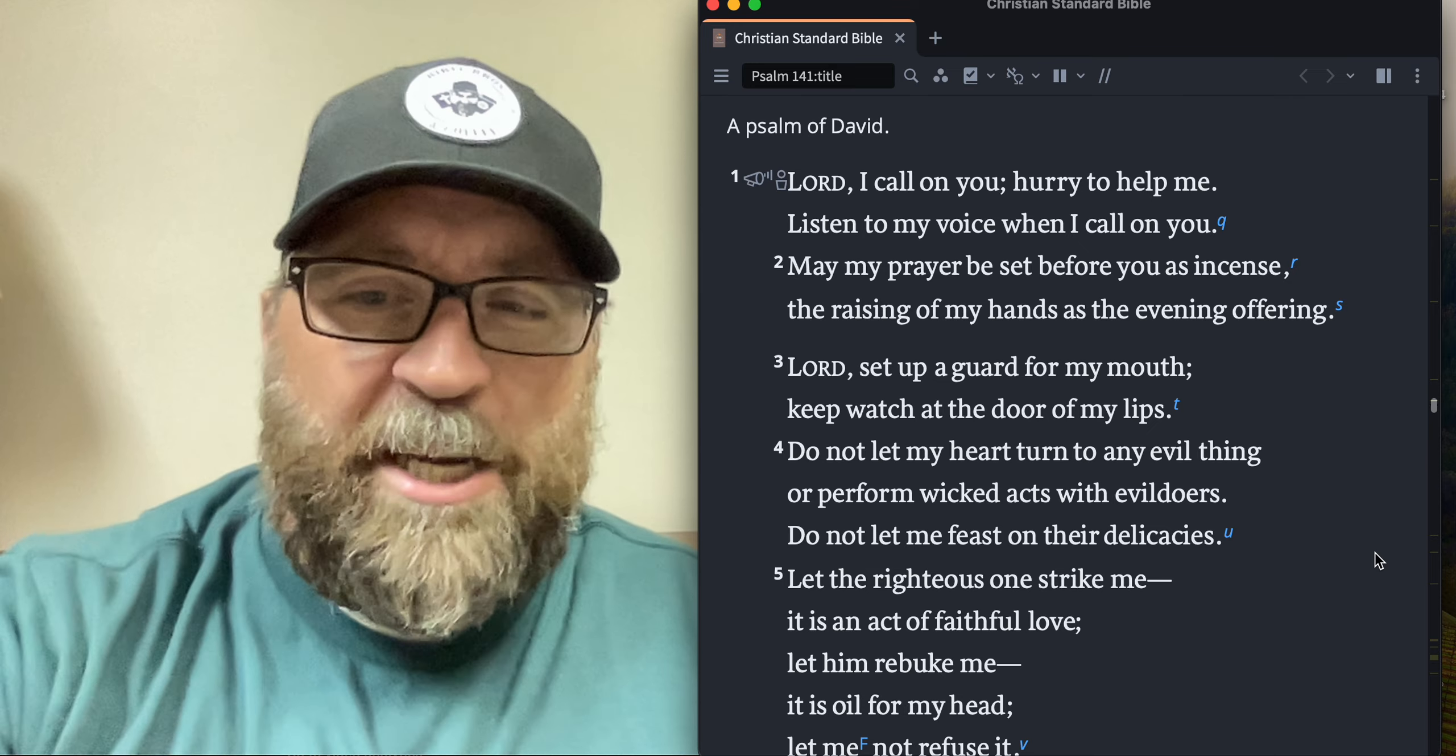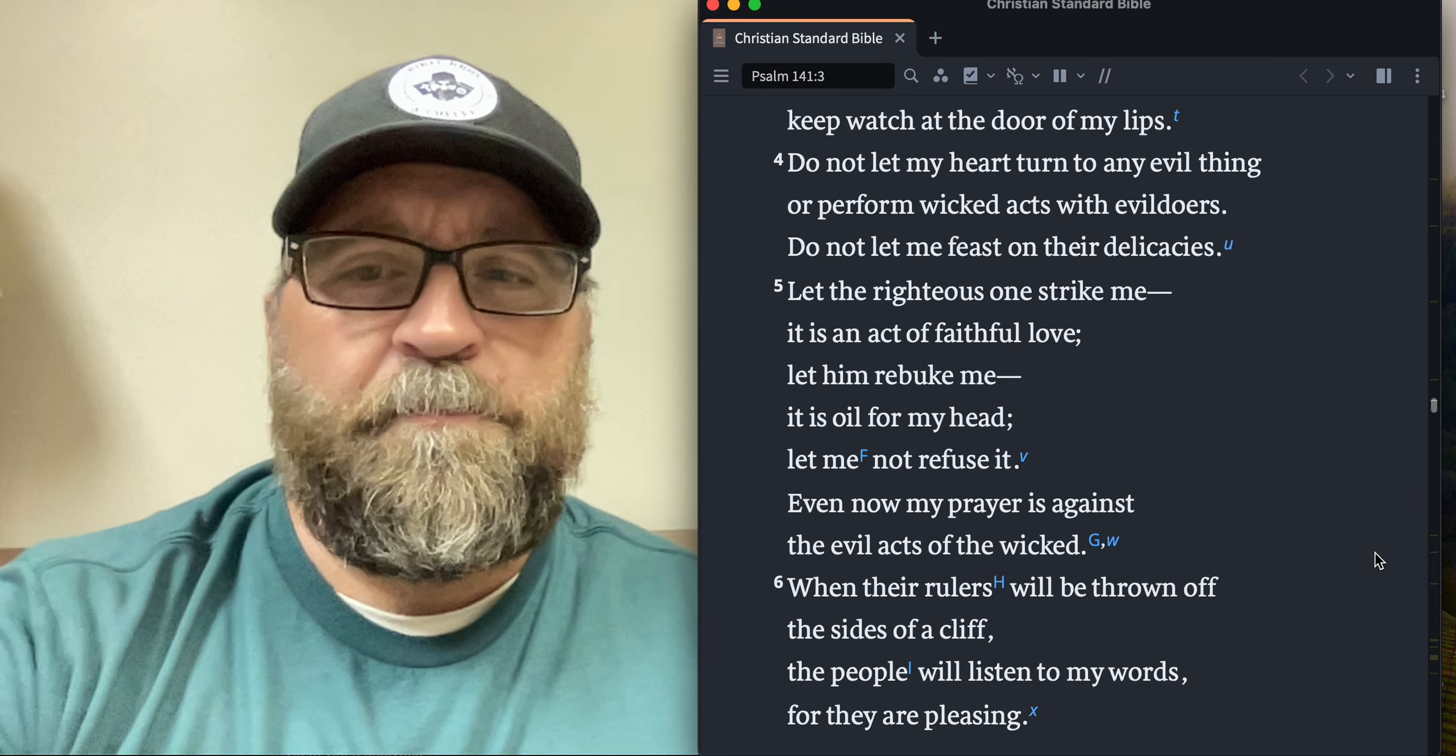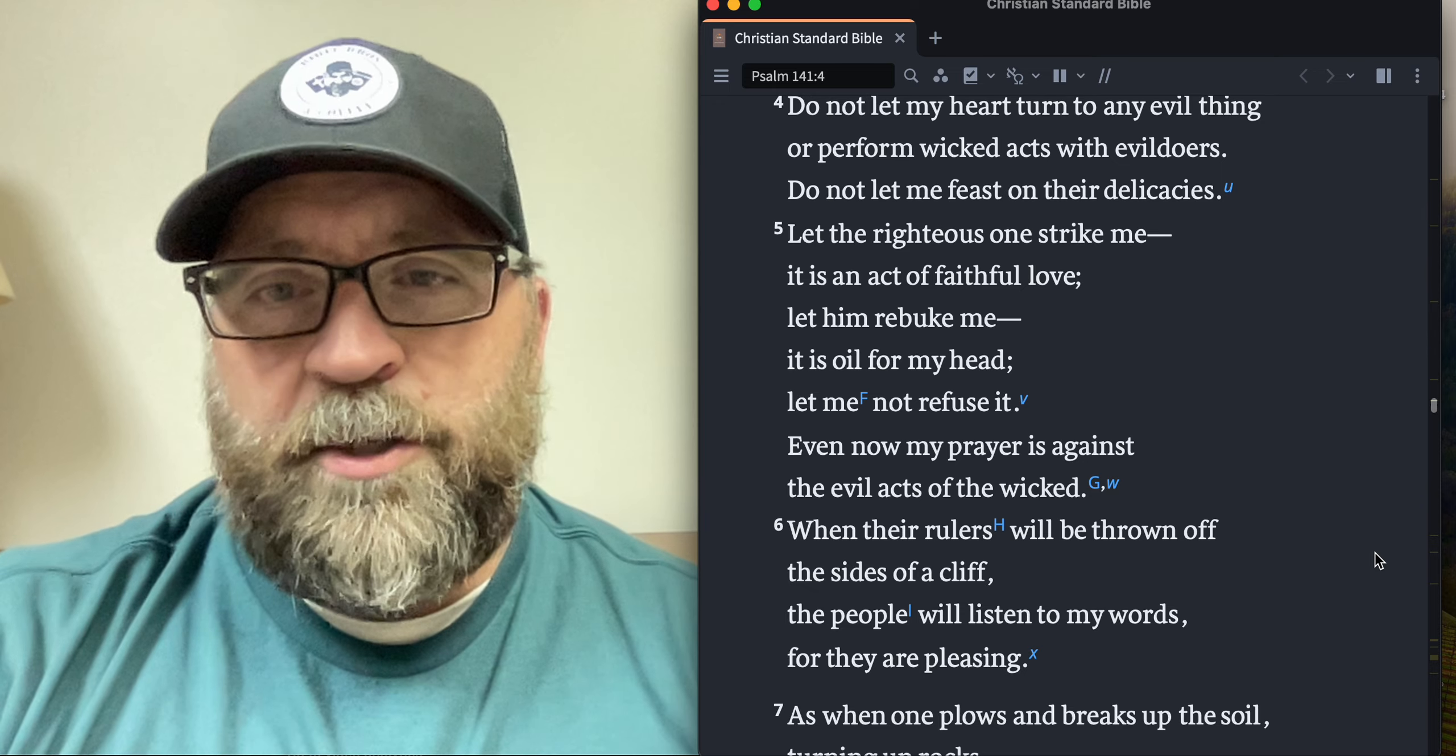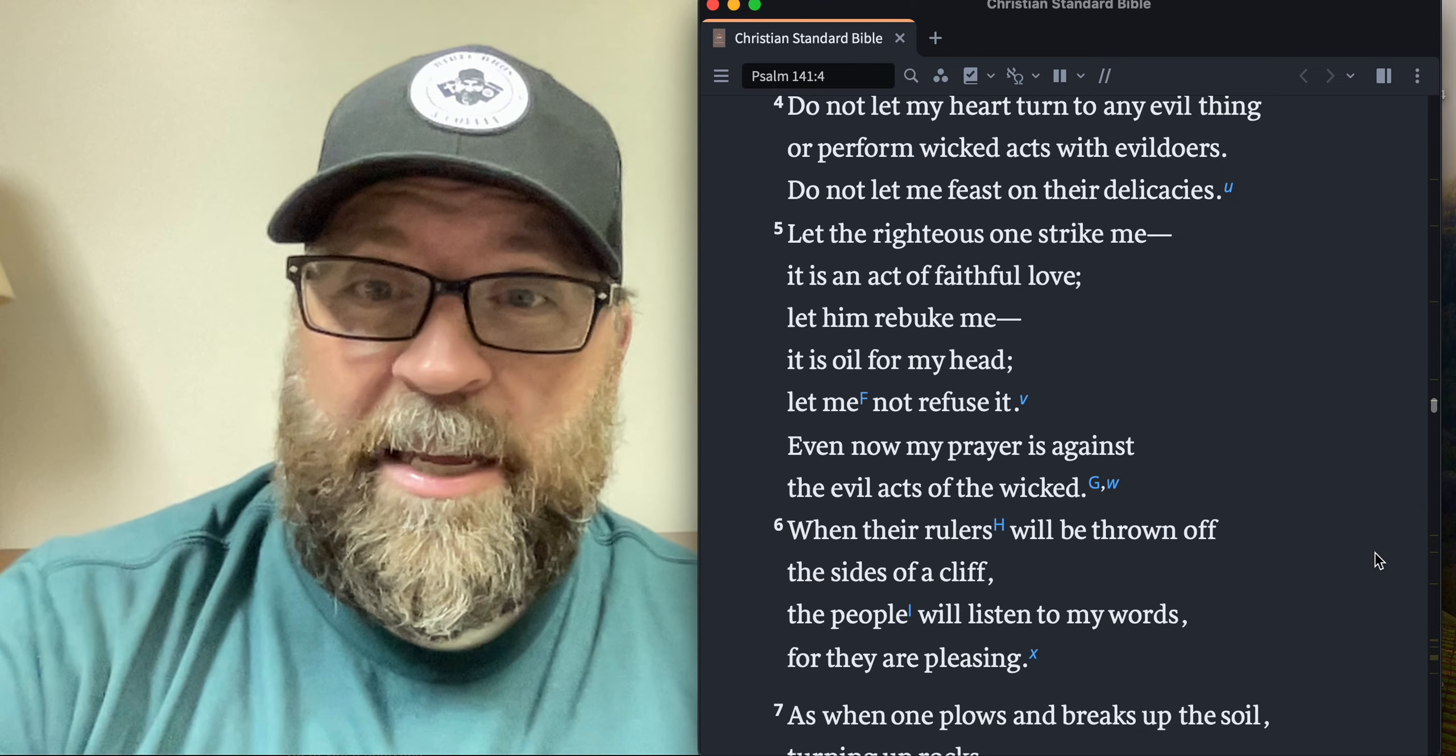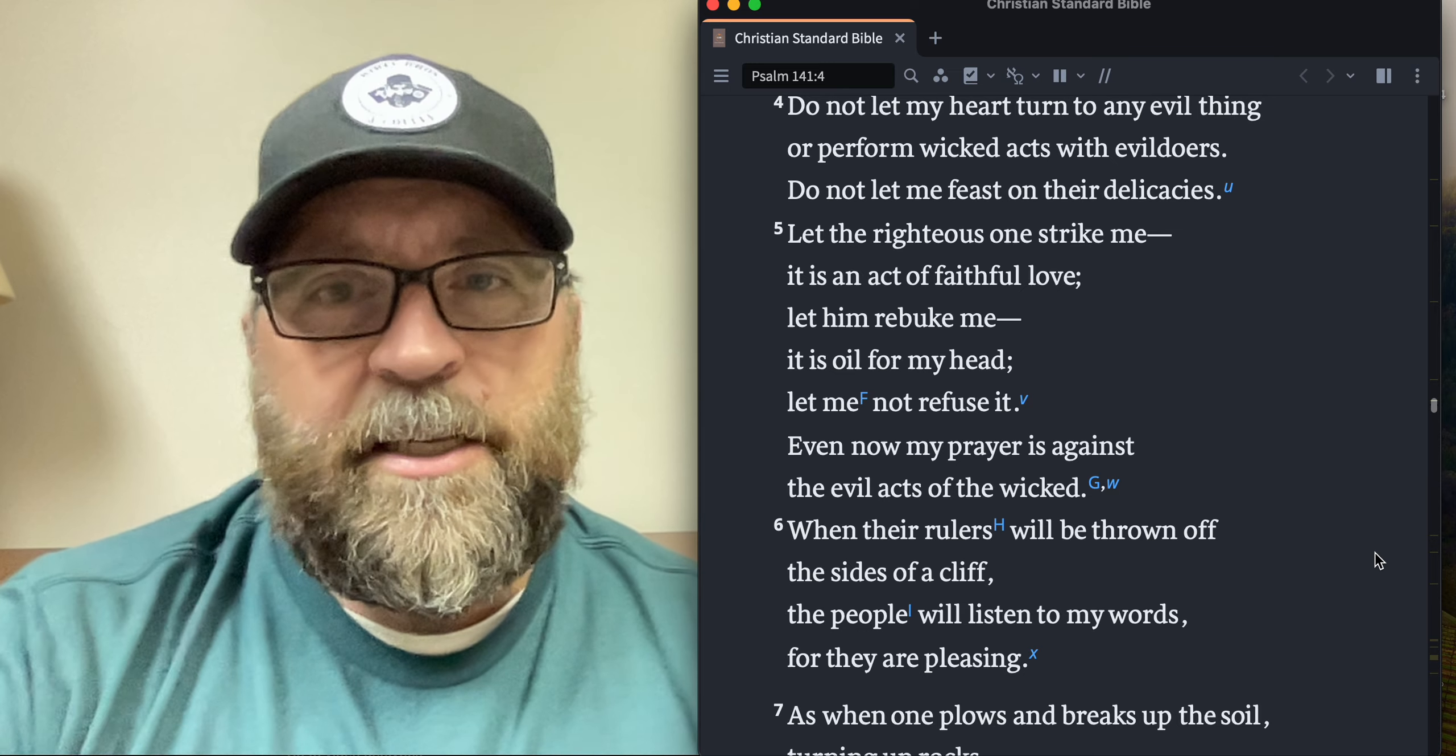Let the righteous one strike me. It is an act of faithful love. Let him rebuke me. It is oil for my head. Let me not refuse it. The righteous one is always referring to God, but also think about your brother, your sister in the Lord and being open to people's rebuke. It's like oil for your head, an anointing for your head that you shouldn't refuse. Because we're not perfect. Can I get an amen to that too? Not perfect here. I make mistakes.